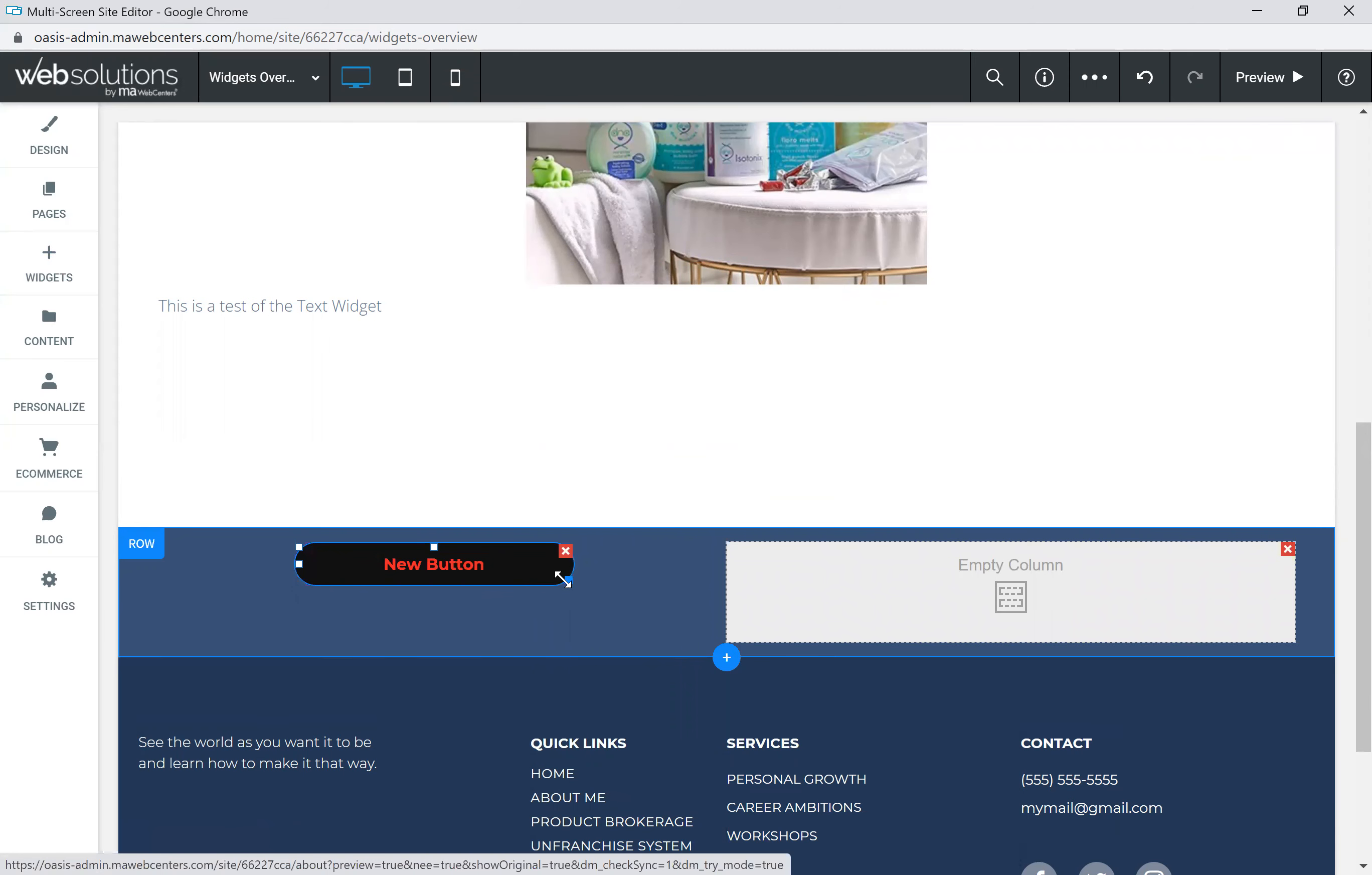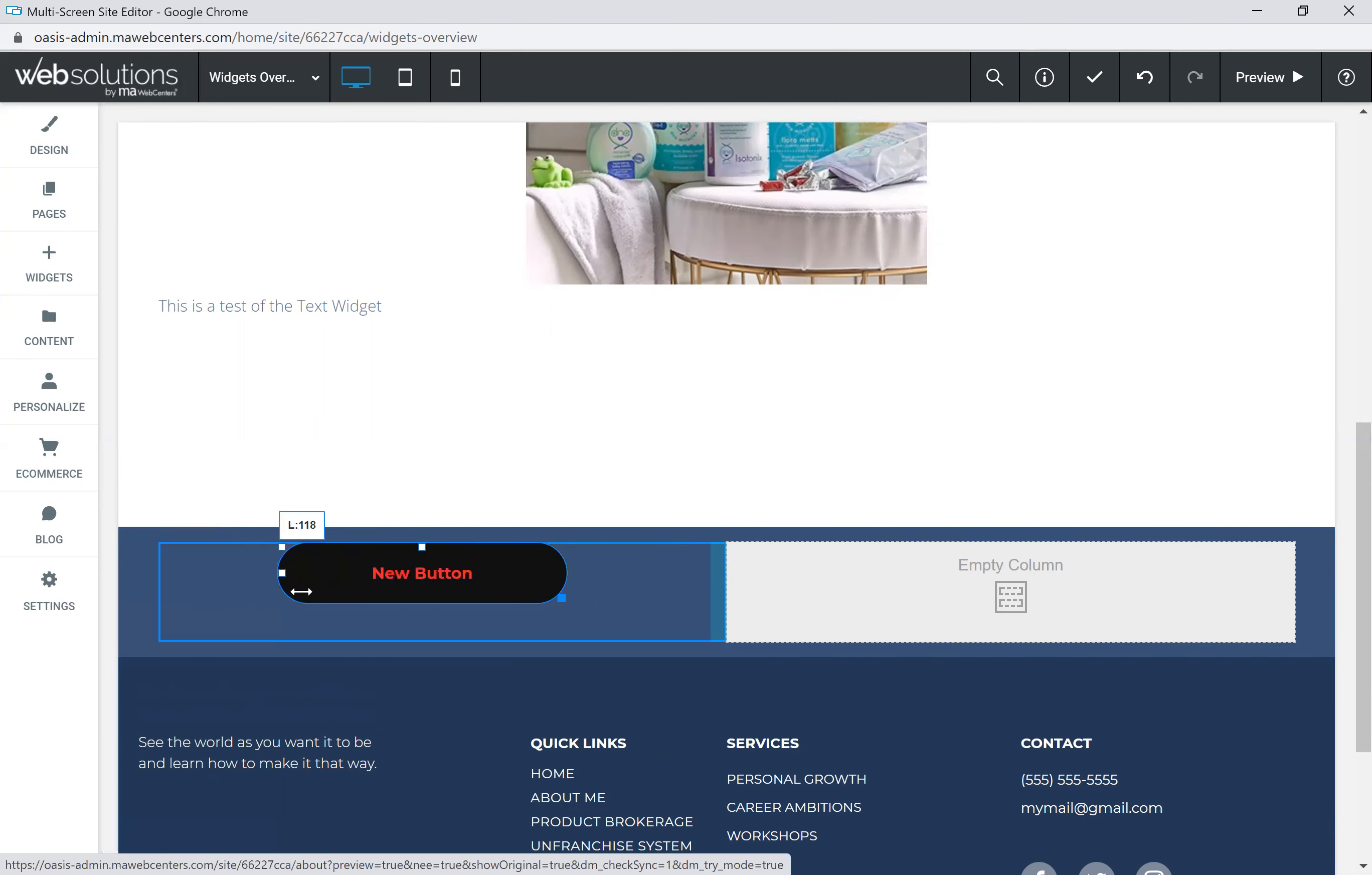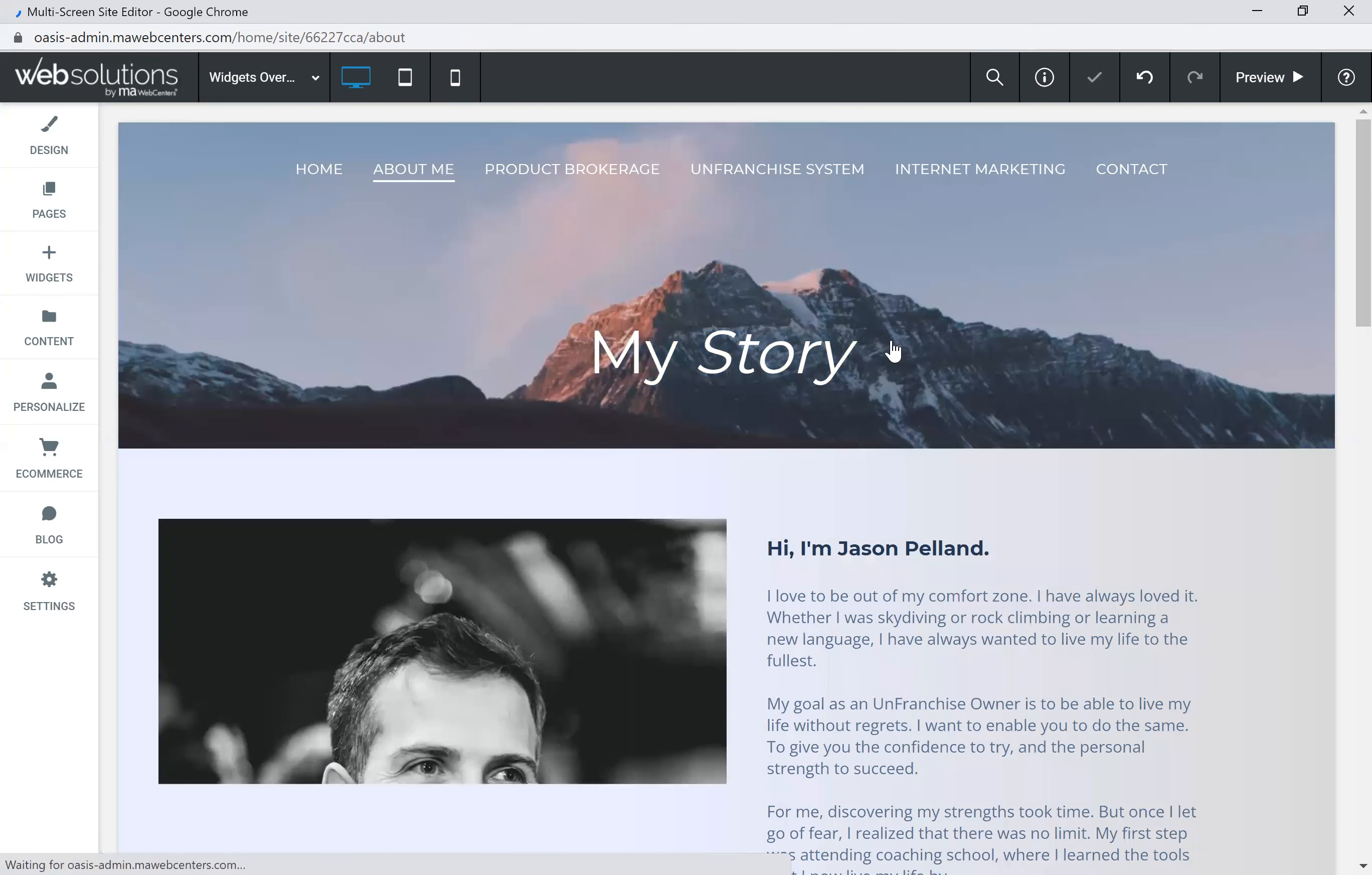Now, another feature of the design is this little square allows me to resize any of the widgets. Or if you use the white squares, you can actually drag that button in a certain location within that area. So you have a lot of functionality when it comes to design.